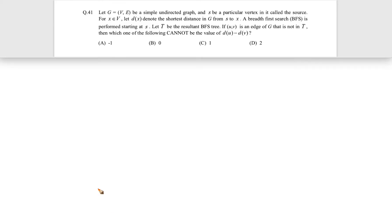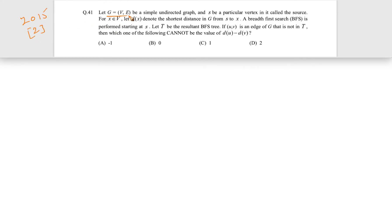Let's see this question. This question came in GATE 2015 for two marks. The question is: let G equal to (V, E) be a simple undirected graph and let s be a particular vertex in it called the source.